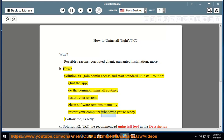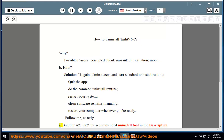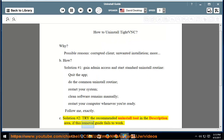Restart your computer whenever you're ready. Follow exactly. Solution number 2: Try the recommended uninstall tool in the description area if this removal guide fails to work.